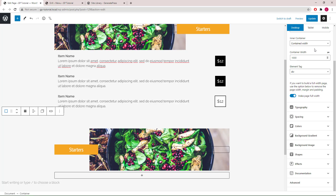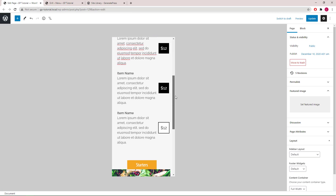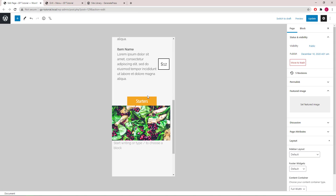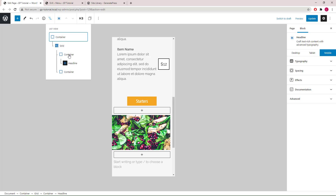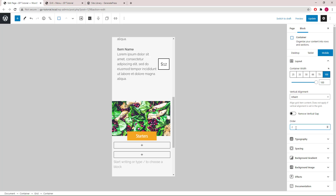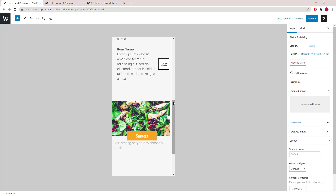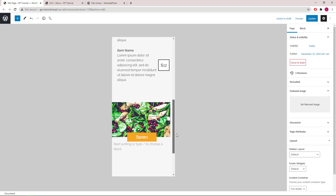Let's take another look at the mobile view. The first one looks good, but now because the headline is before the image it will show up on top. To fix that, select the container which holds the headline and set the order to 2. And there it is — we get the same layout on mobile, which is what we want.